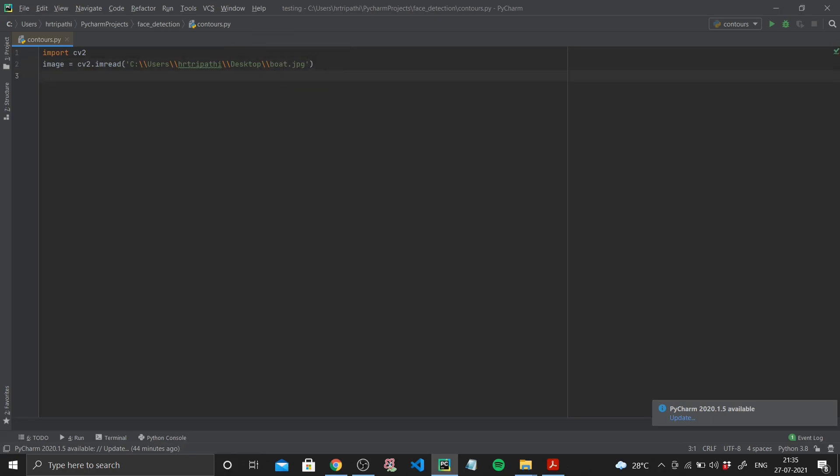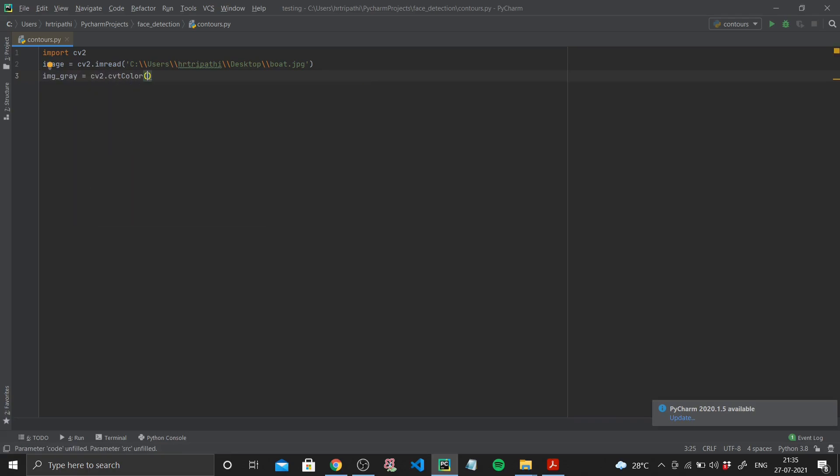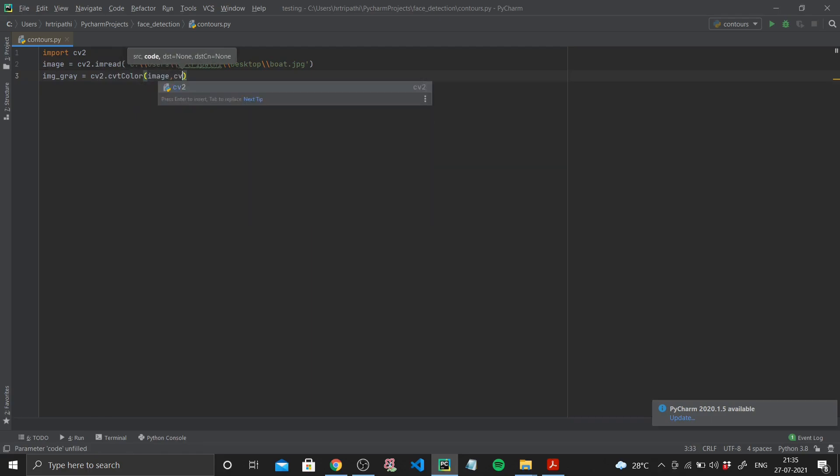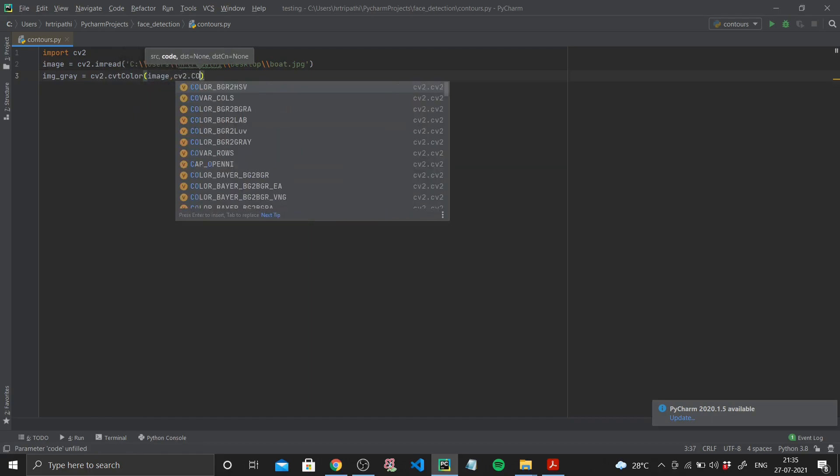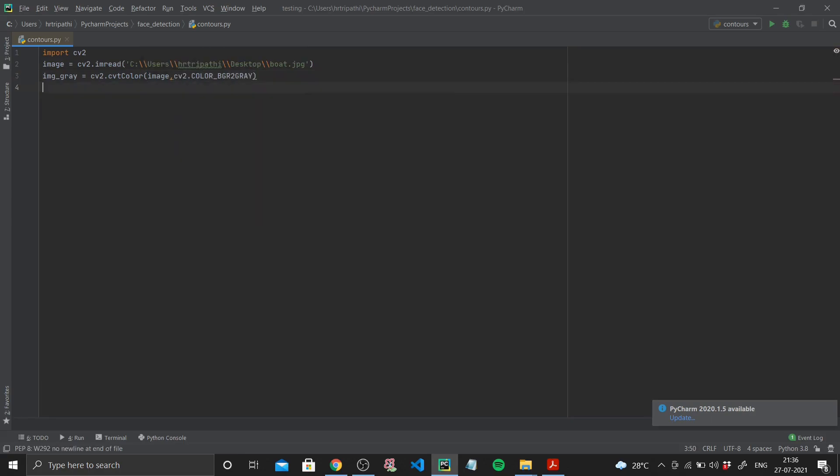So I've read my image using cv2.imread. Now our first step was converting it to grayscale, so I'm using cv2.cvtColor. My source is my image and I'll be using cv2.COLOR_BGR2GRAY. So img_gray is my grayscale image.